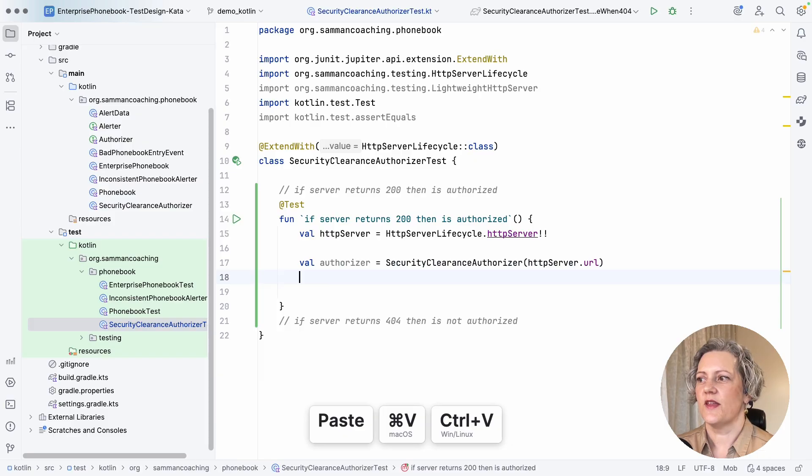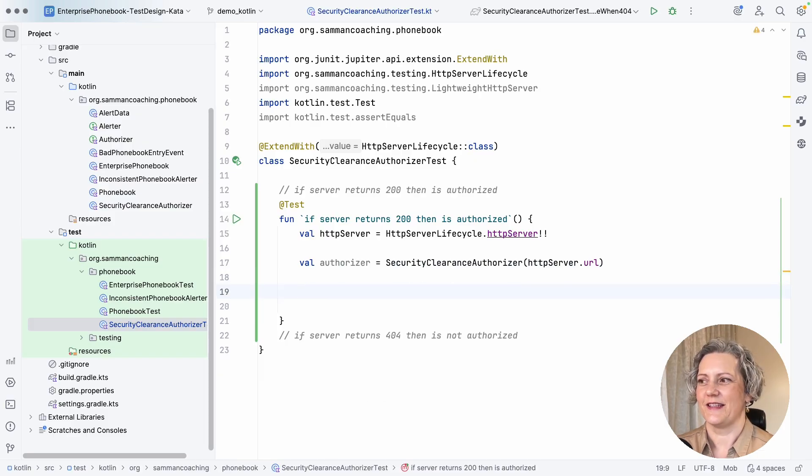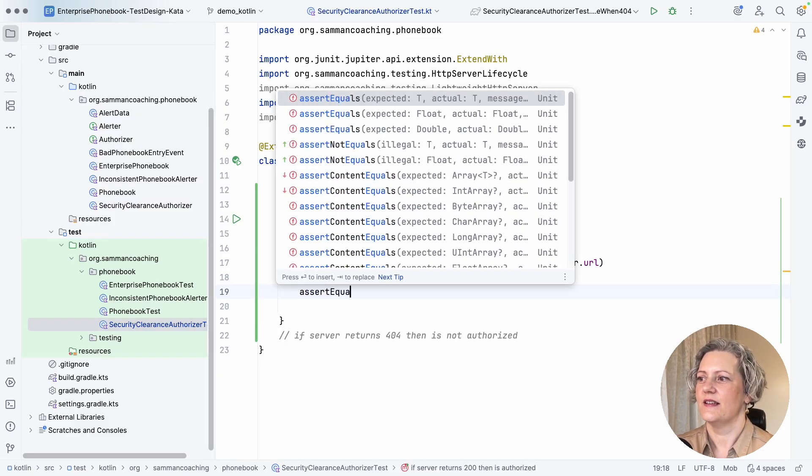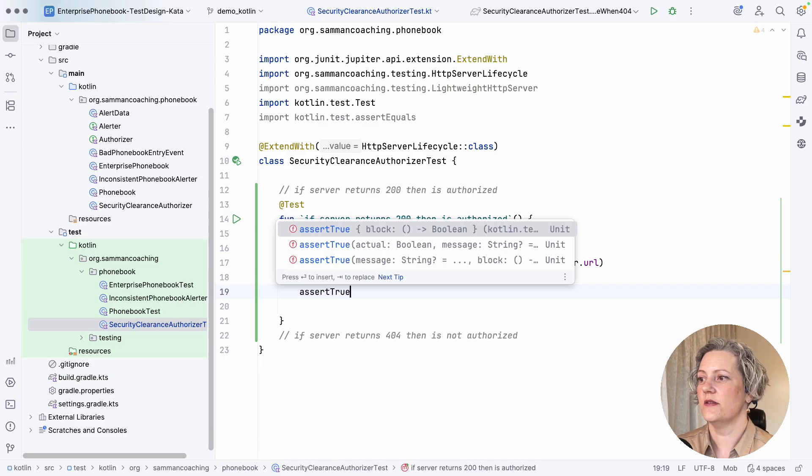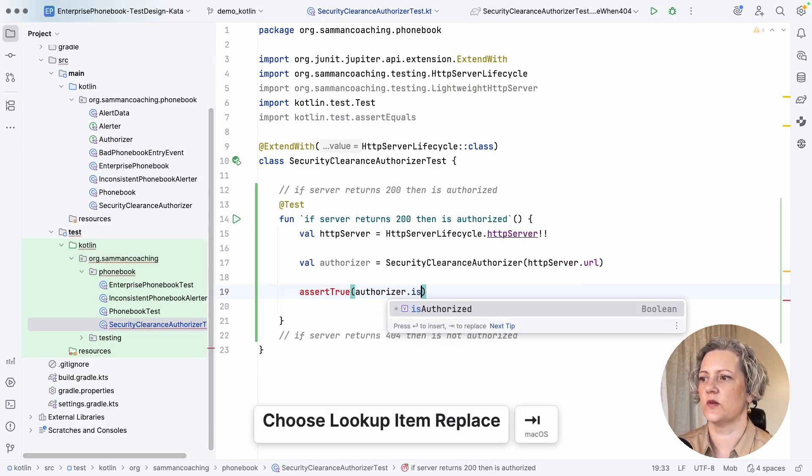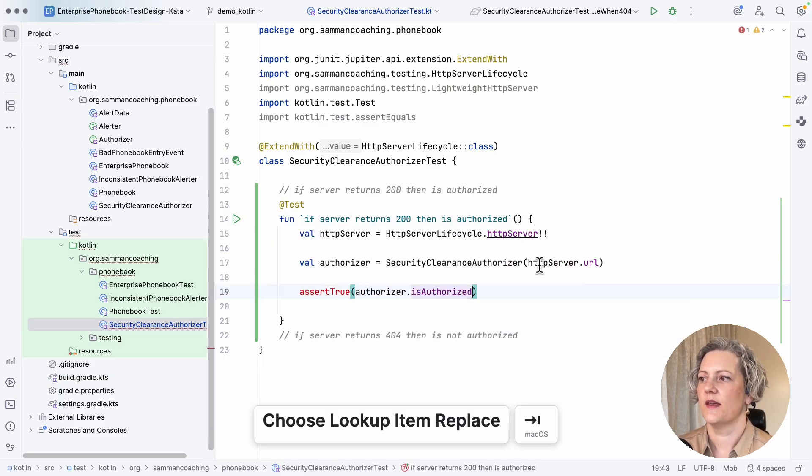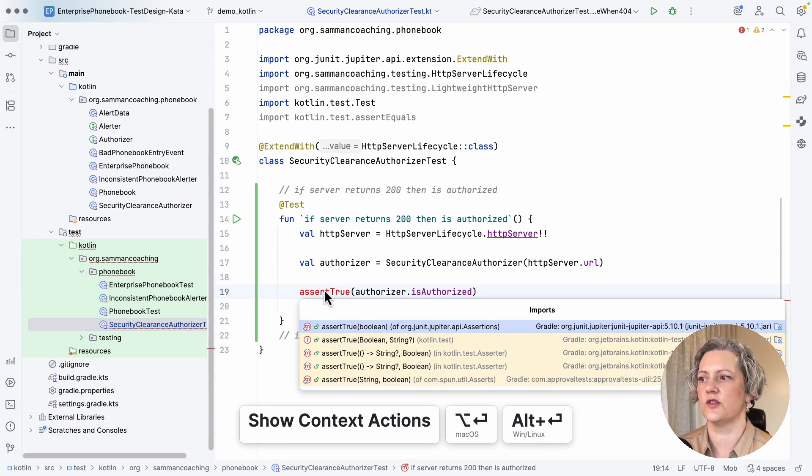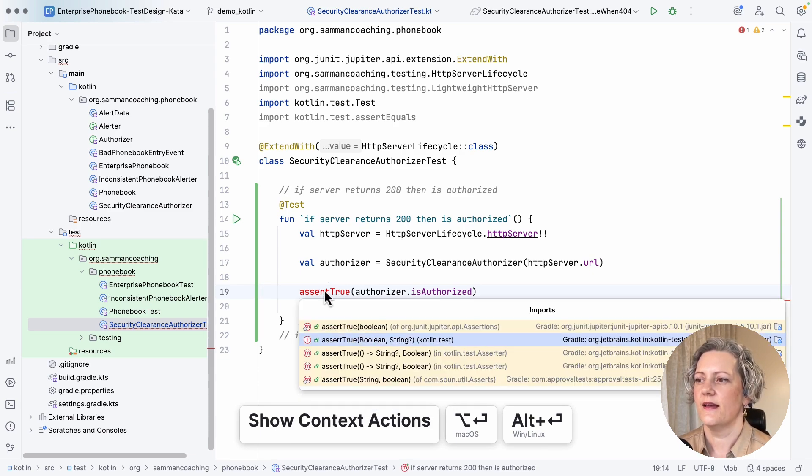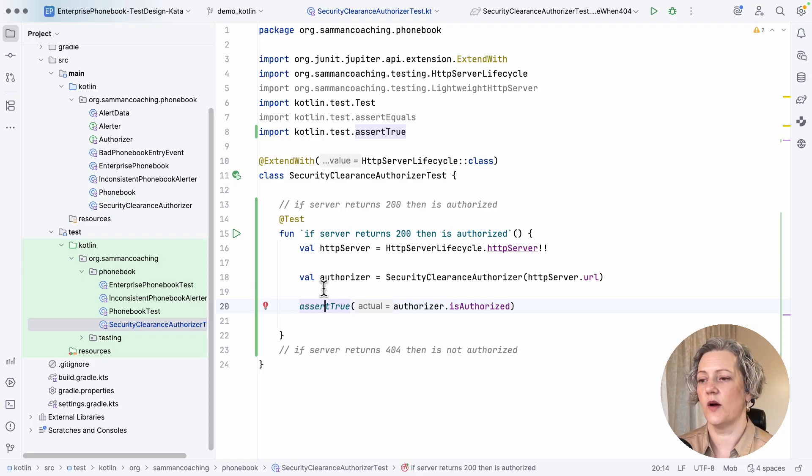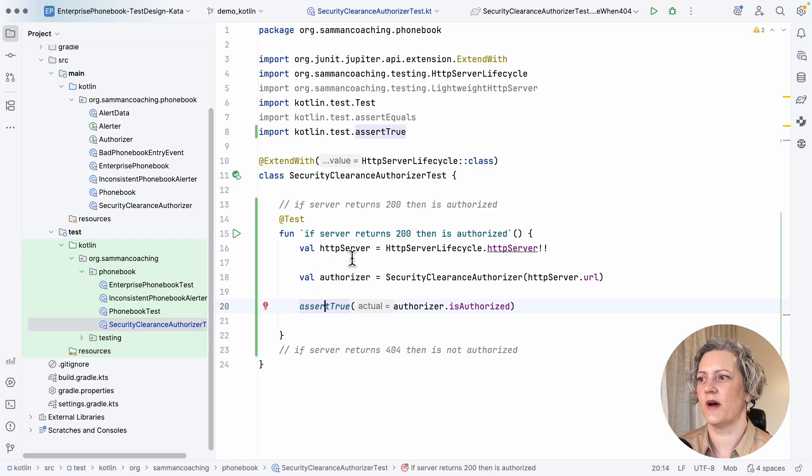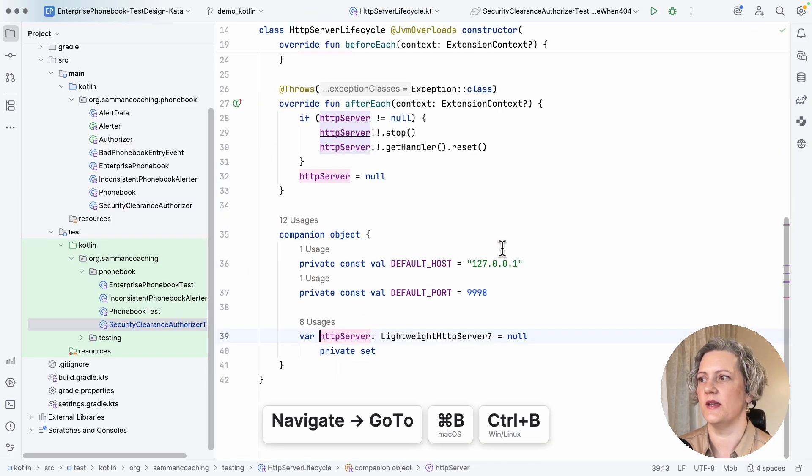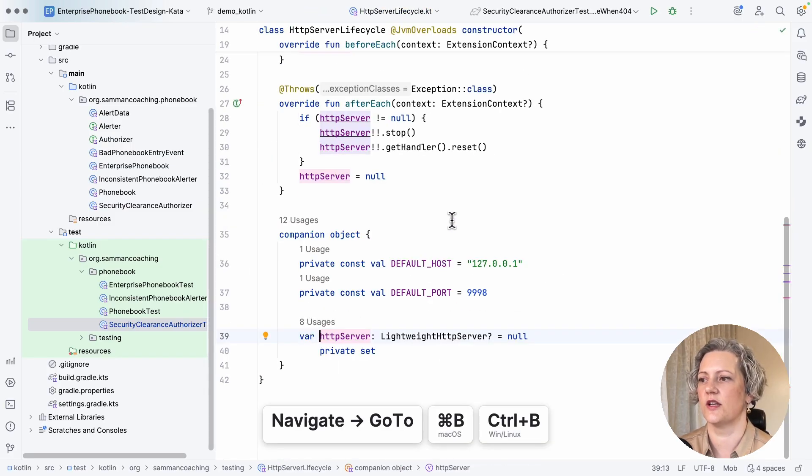So then I need to make an assertion. So assert true. And the authorizer is authorized. So that's for this case. And this one, I want it to return a boolean. I want it to return true. I want it to return a 200 from my HTTP server. So I need to configure this HTTP server with that. It's going to return a 200.